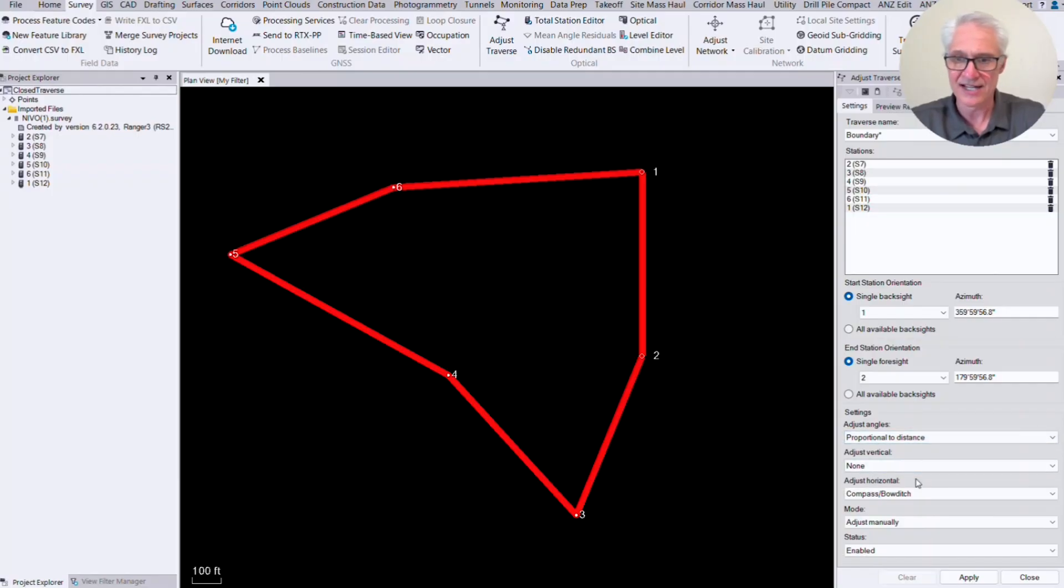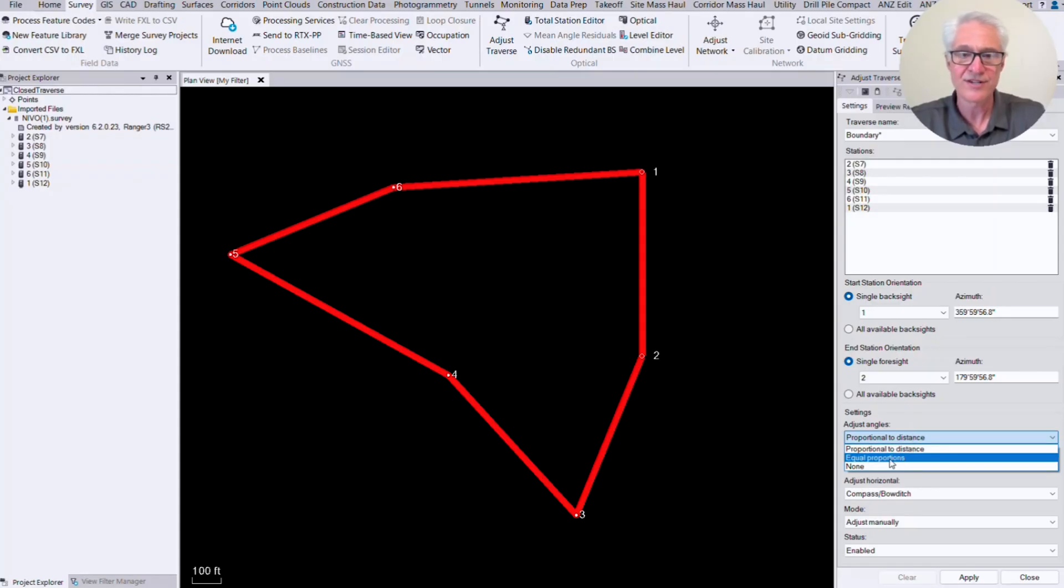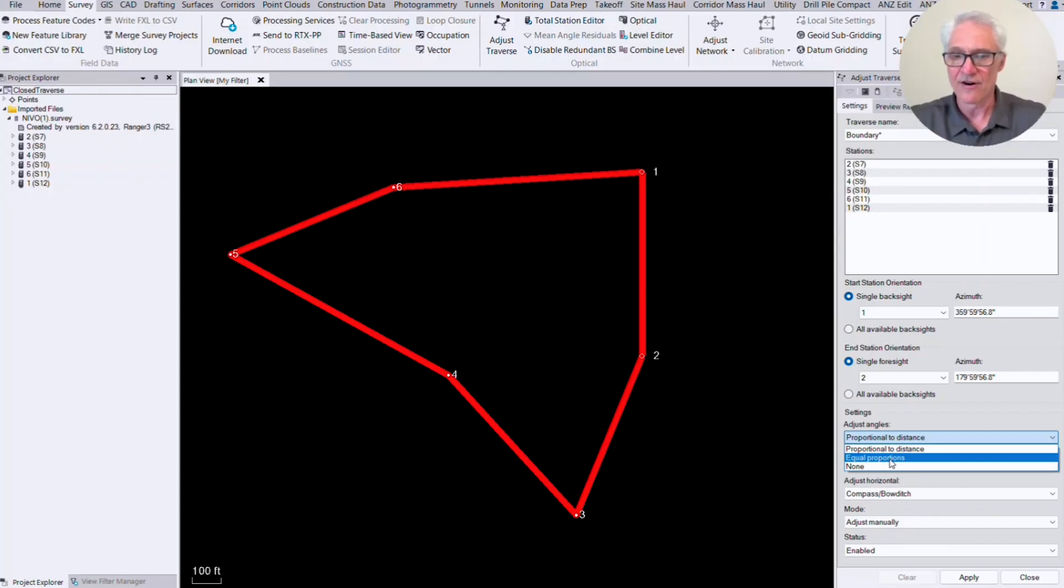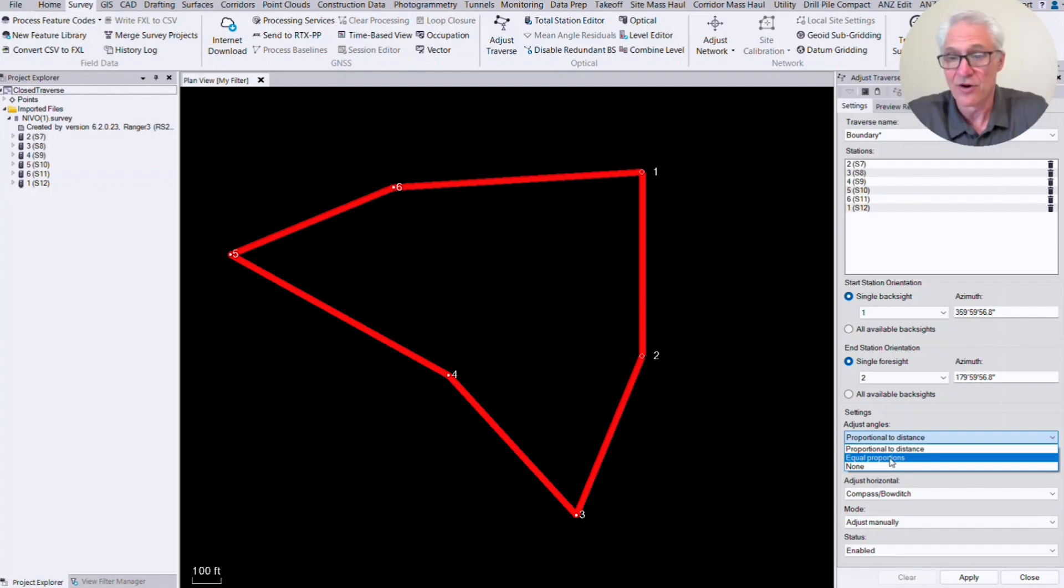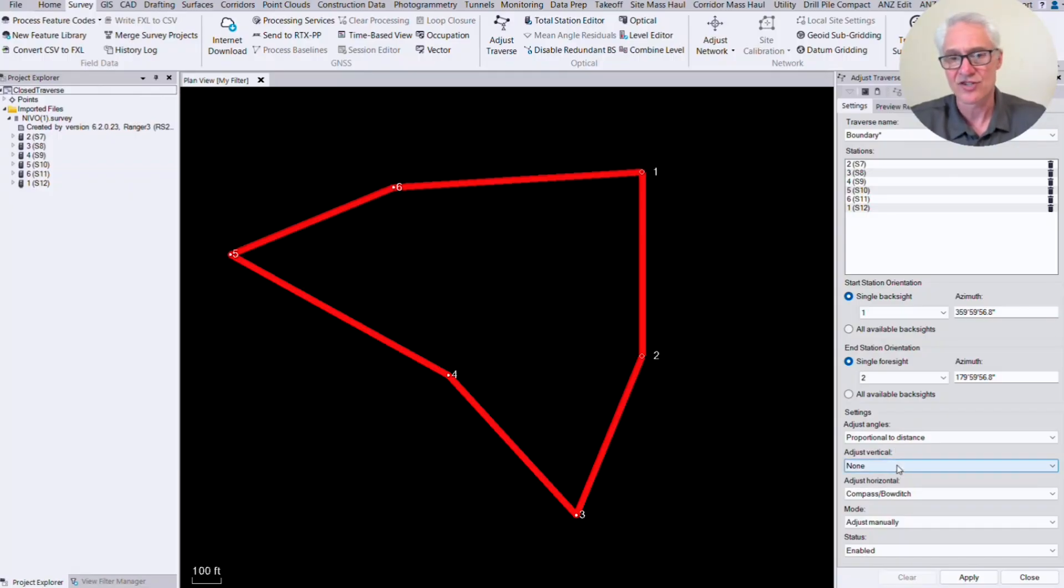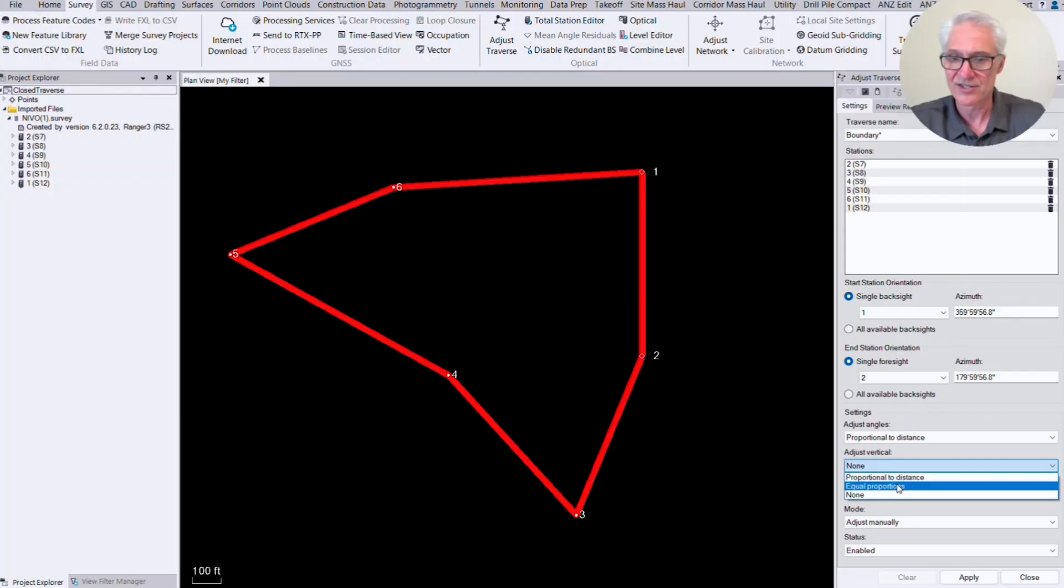And then I get to set my angle, vertical, horizontal settings down here at the bottom. So I can adjust the angles proportional to distance or by equal proportions. So I'm going to choose proportional to distance so it weights them a little bit more depending on how long the legs are. Or you can set that to equal or you can set it to none if you don't want it to adjust it. We do want to adjust it. I'm going to use proportional. Now, this particular traverse does not have vertical in it, so I'm going to set my vertical to none. But again, you can do that proportionally to distance or you can do that in equal proportions.